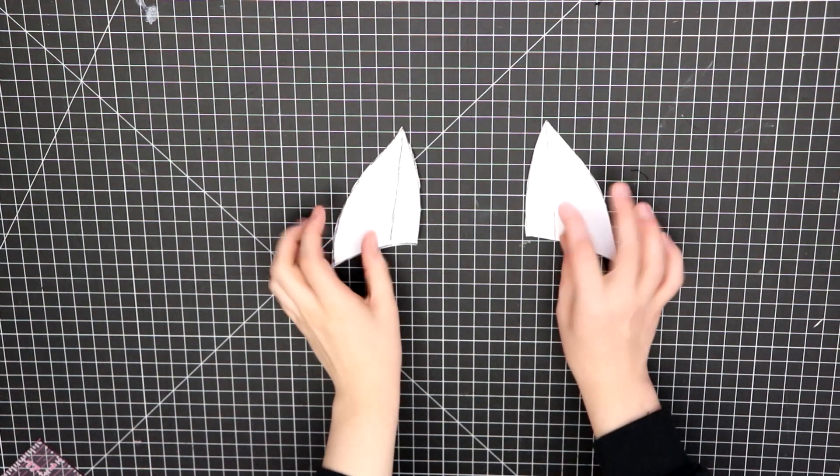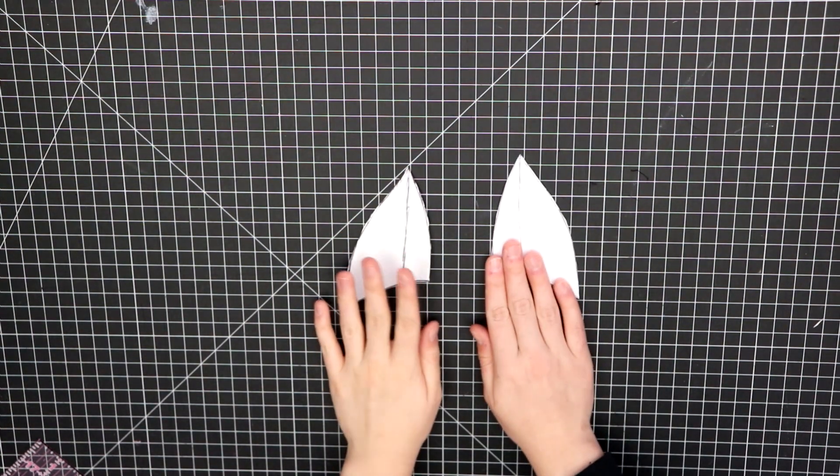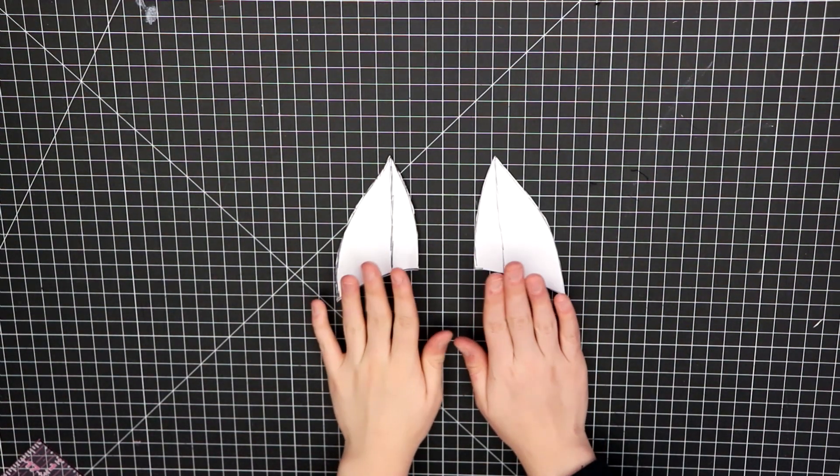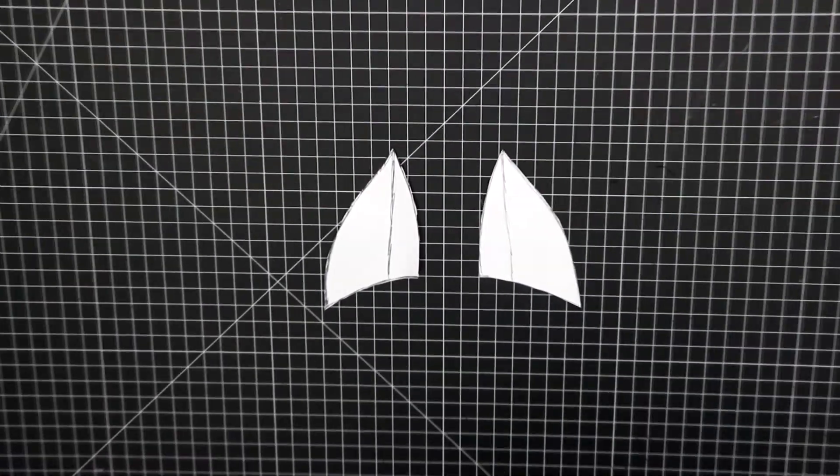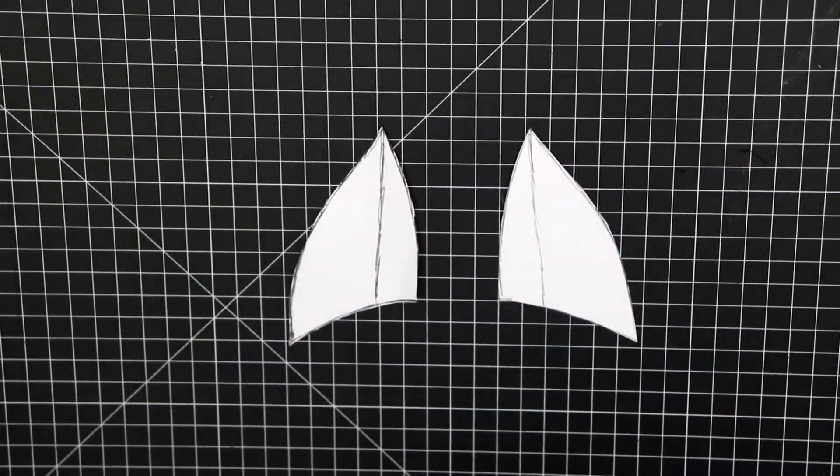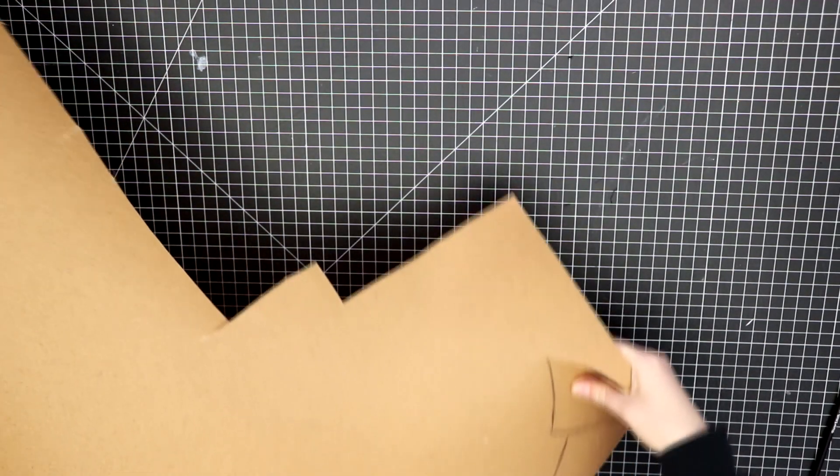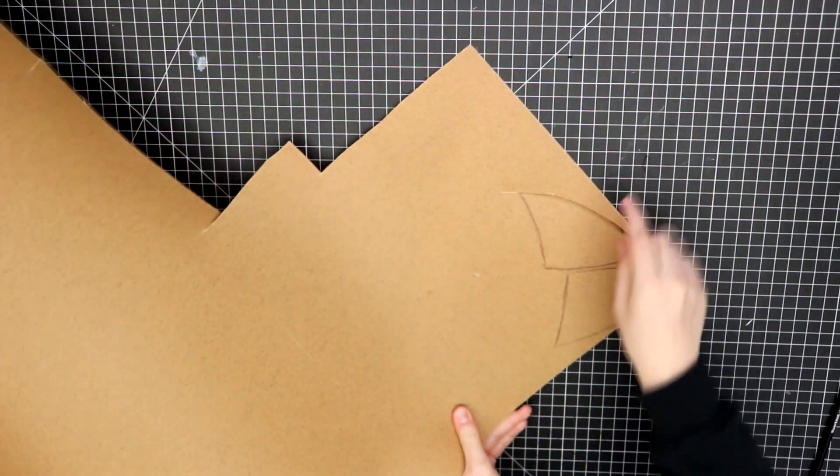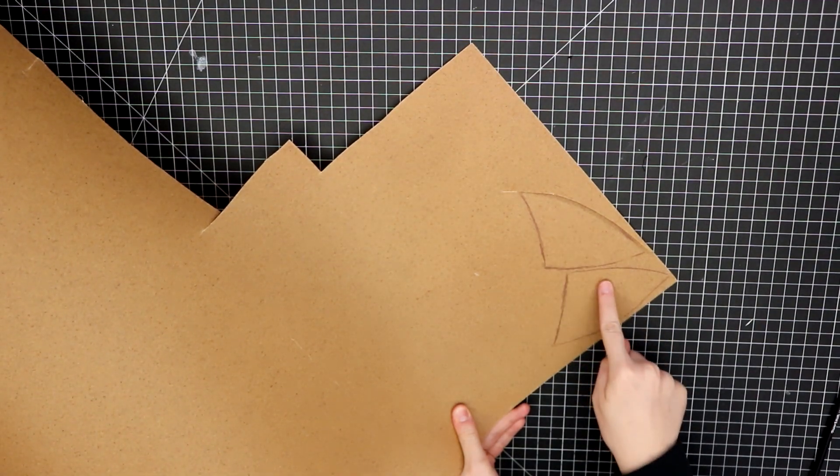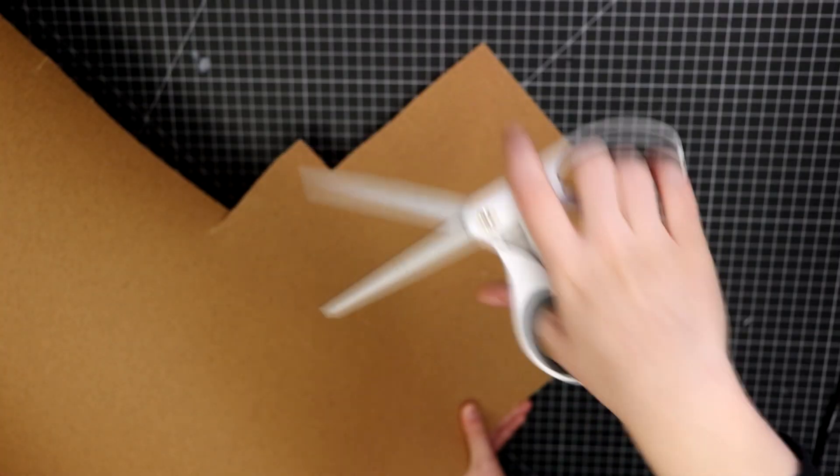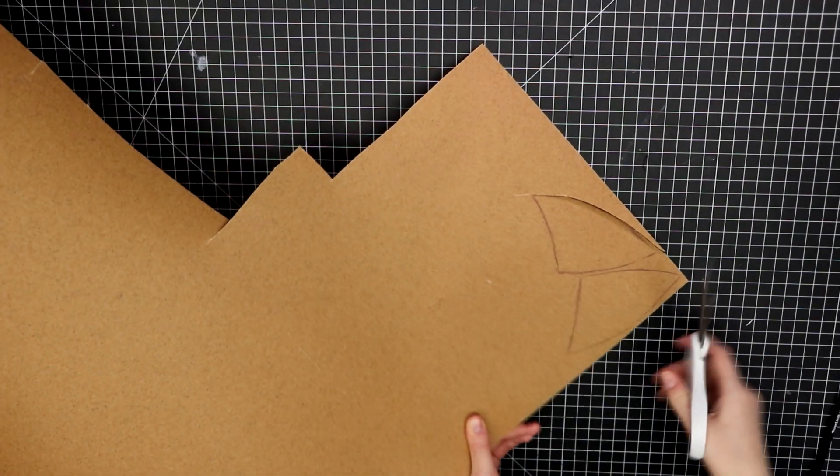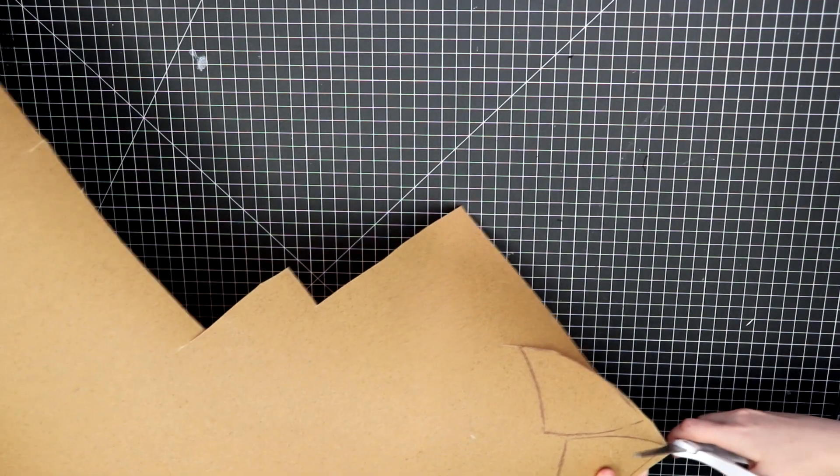Now it's time to tackle the accessories, starting with the fox ears. I drew the ears like I wanted on paper and cut it down until I achieved the shape that I wanted. Next, I transferred the paper pattern onto Worbla. Using my craft scissors, not fabric scissors, I cut out the Worbla shapes.